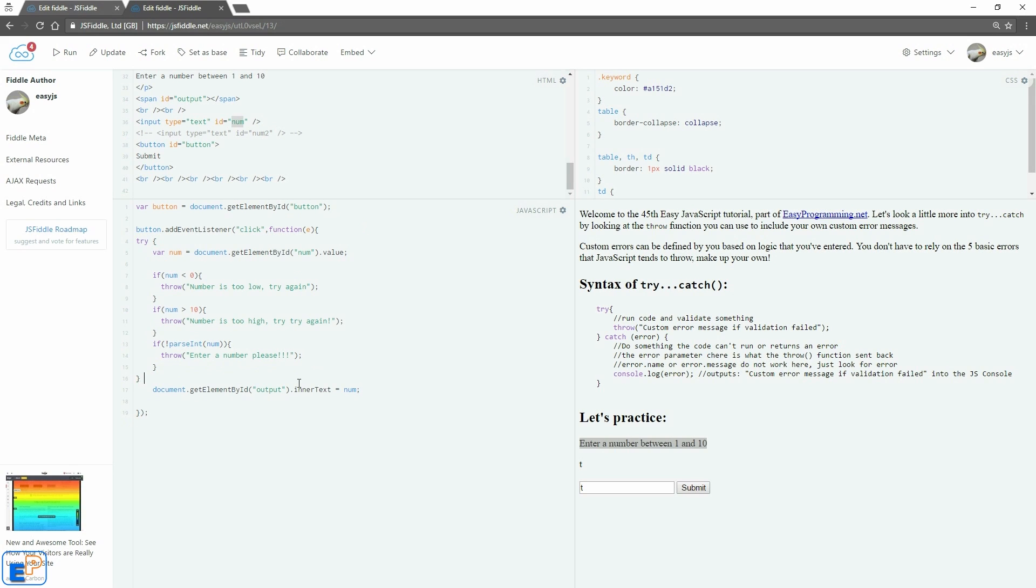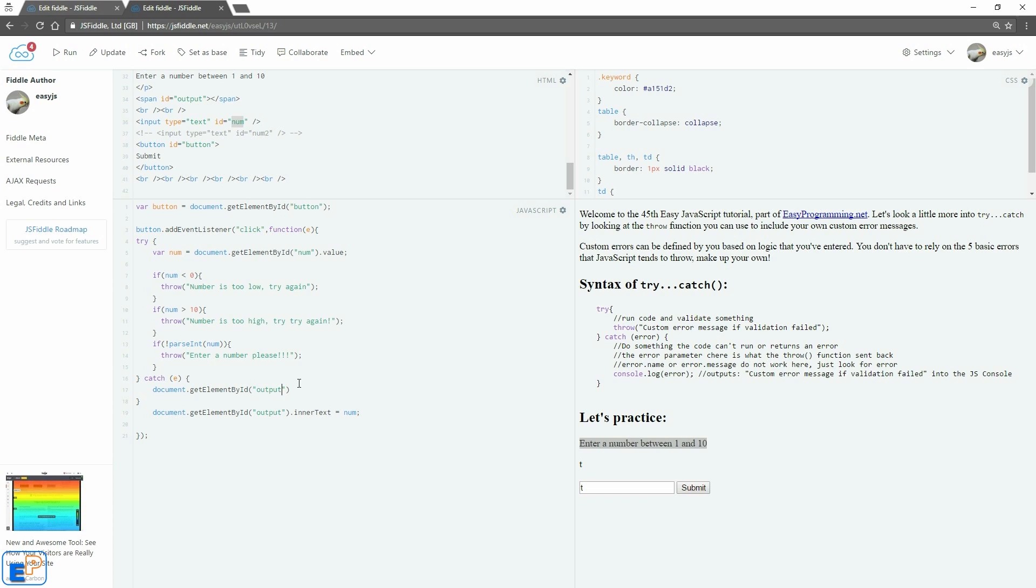So we'll do catch. I'll put it in E for my error. For the catch, I'll do document.getElementById, output. Should have just copied. We'll do inner text equals to E. So we're just throwing the error. So we can't do E.name and E.message.